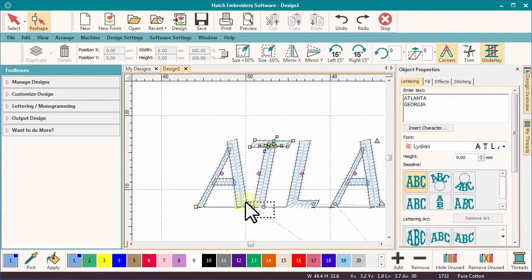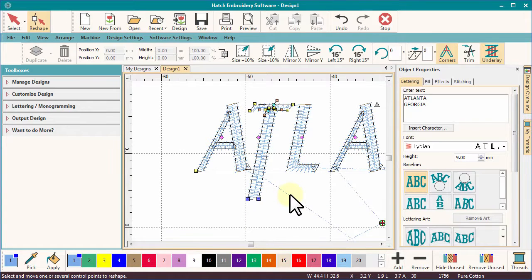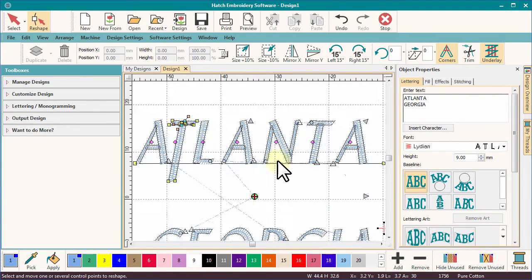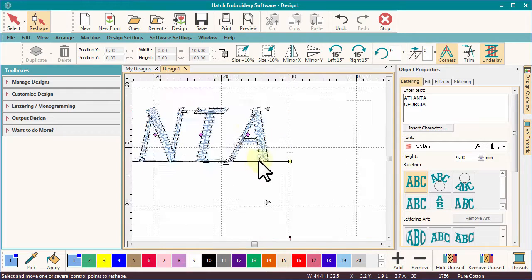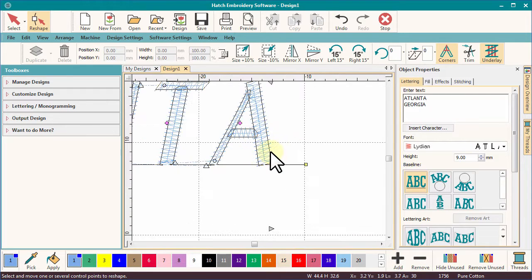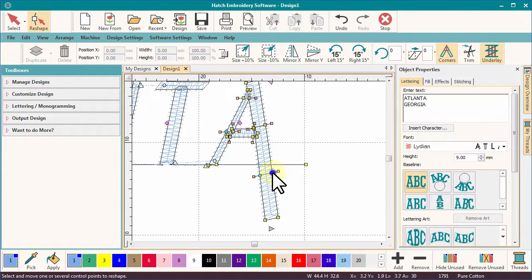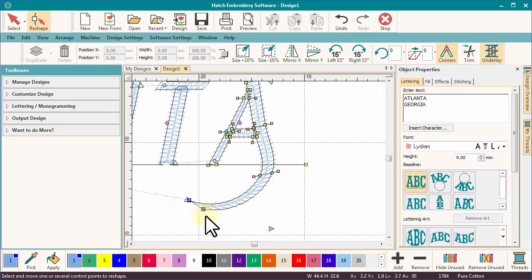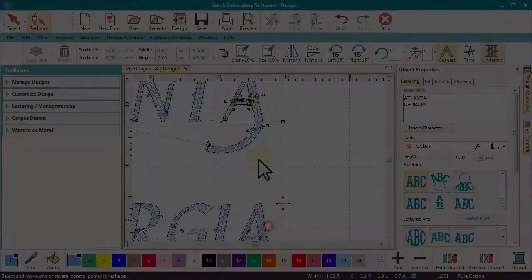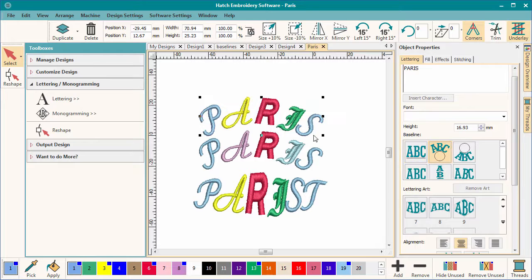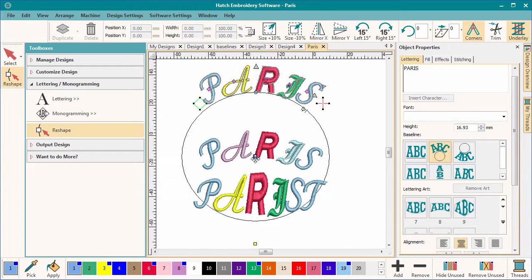If I left-click on the vector line of the letter, the nodes that were created when the letter was digitized will appear and the shape of the letter can be altered by moving those nodes. I think you'll agree the lettering tool in Hatch is very powerful, but there is more to come. In the following video I will show you how to change the colour of individual letters and even alter the font type for each letter, while still retaining the baseline properties.